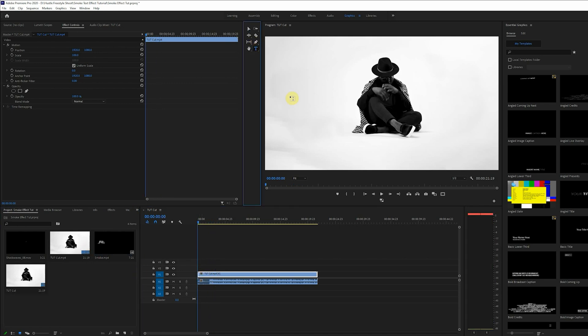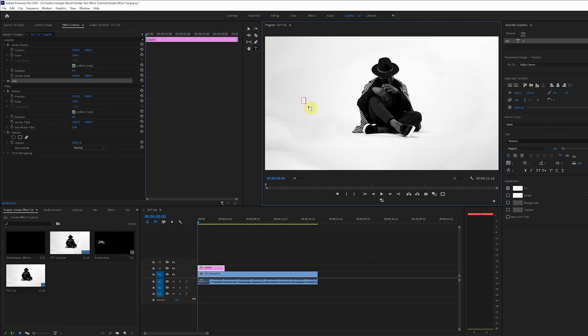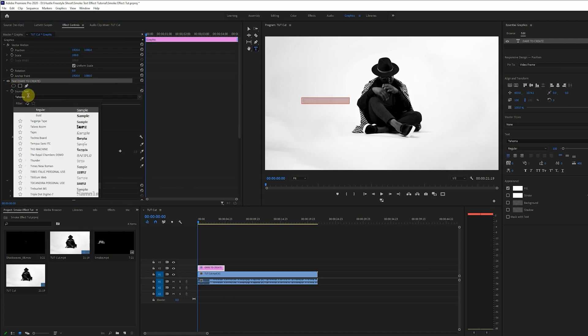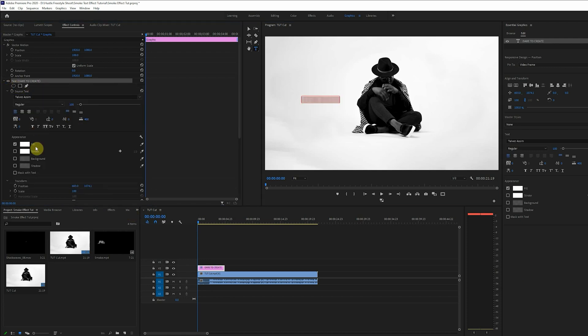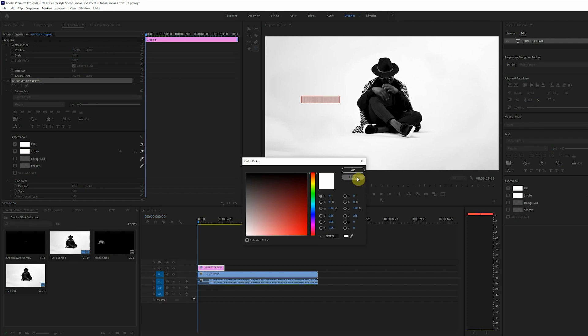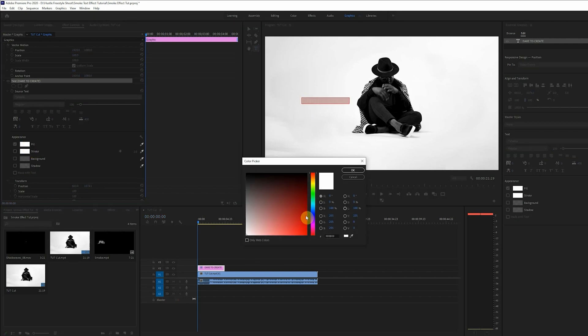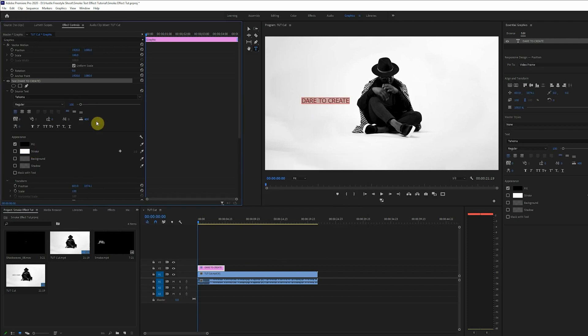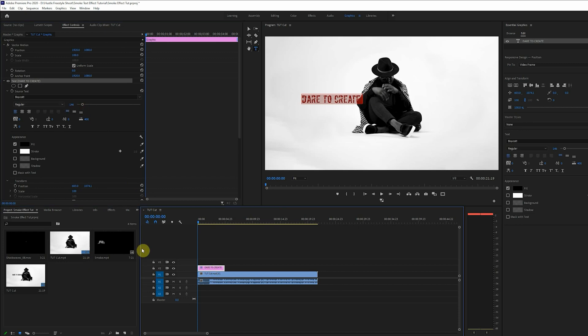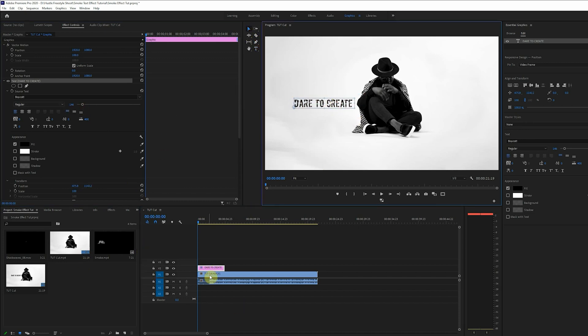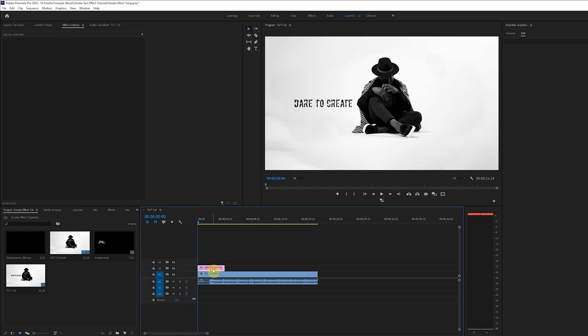Next thing we want to do is to click on the text tool and then we'll type in our text. Here I'll be using the Boycott font and I'll also be doing some adjustments in the size, color and positioning of the text so it can fit perfectly. Let's make the size bigger and then we'll position it properly.